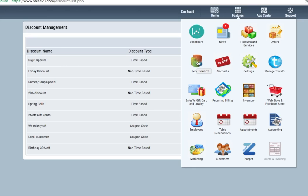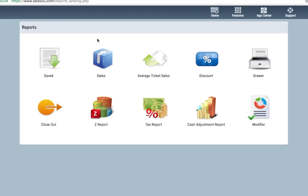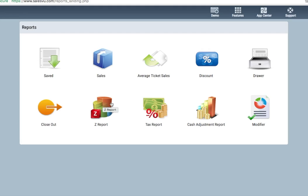Reports can all be viewed here, in the reports module. You'll see sales reports, average ticket, discount reports, drawer reports, which show any time the cash drawer is open for a no sale, closeout reports, which we covered earlier, zero reports, tax reports, cash adjustment reports, and modifier reports.